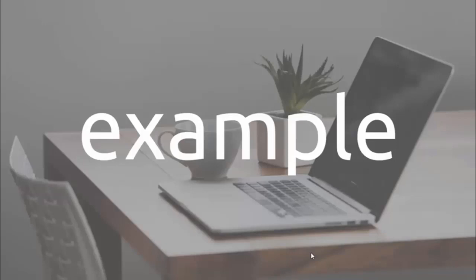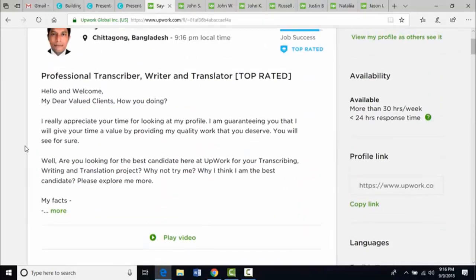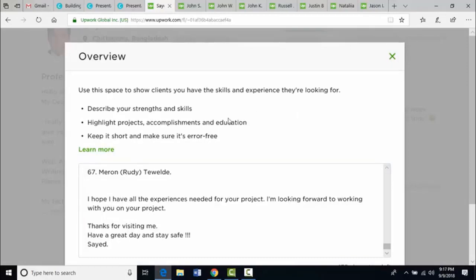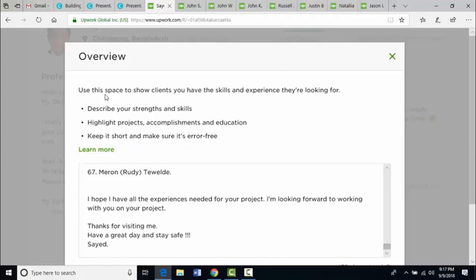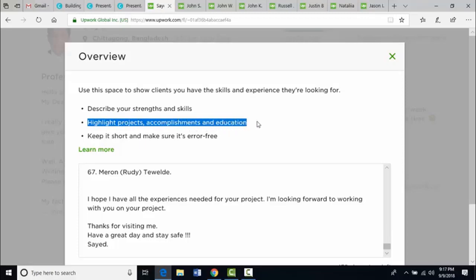Let's see some examples of overviews. Here I am with my profile — this is the overview as you can see. Upwork lists out: use this space to show clients you have the skills and experience they are looking for, describe your strengths and skills, highlight projects, accomplishments and education.